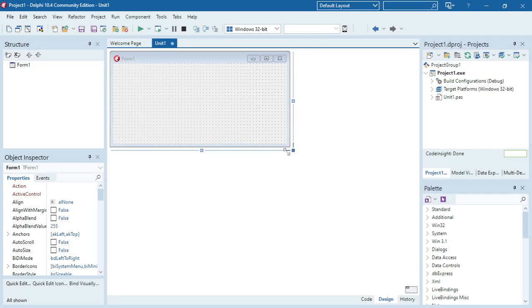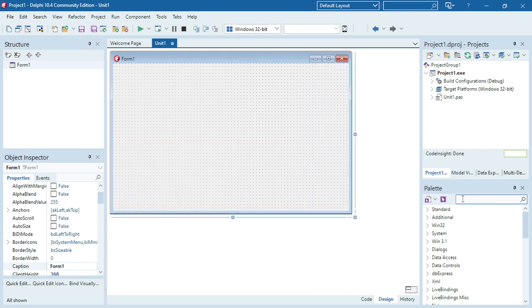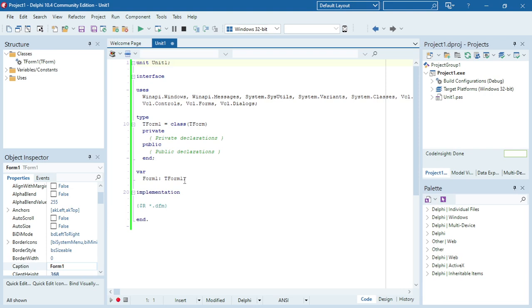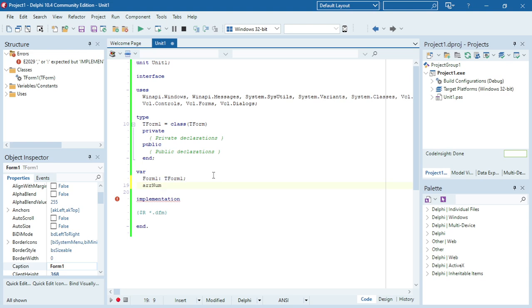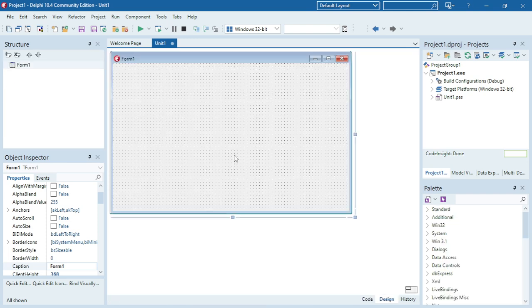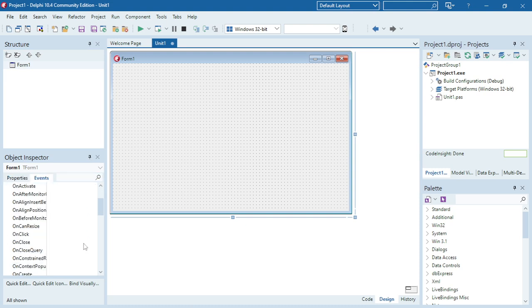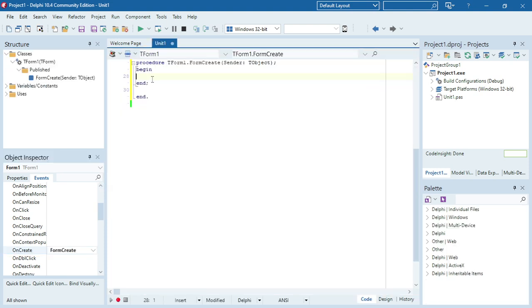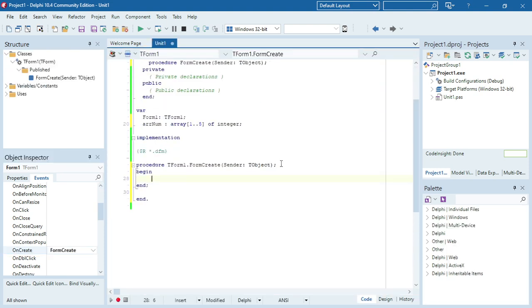I'm going to write a program where I'm going to swap two values inside an array. The first thing I'm going to do is declare an array. The name of my array is ArrayNum and the size will be from one to five. The data type of my array is integer because it contains numbers. Then under FormCreate I'm going to give values to the numbers in my array.